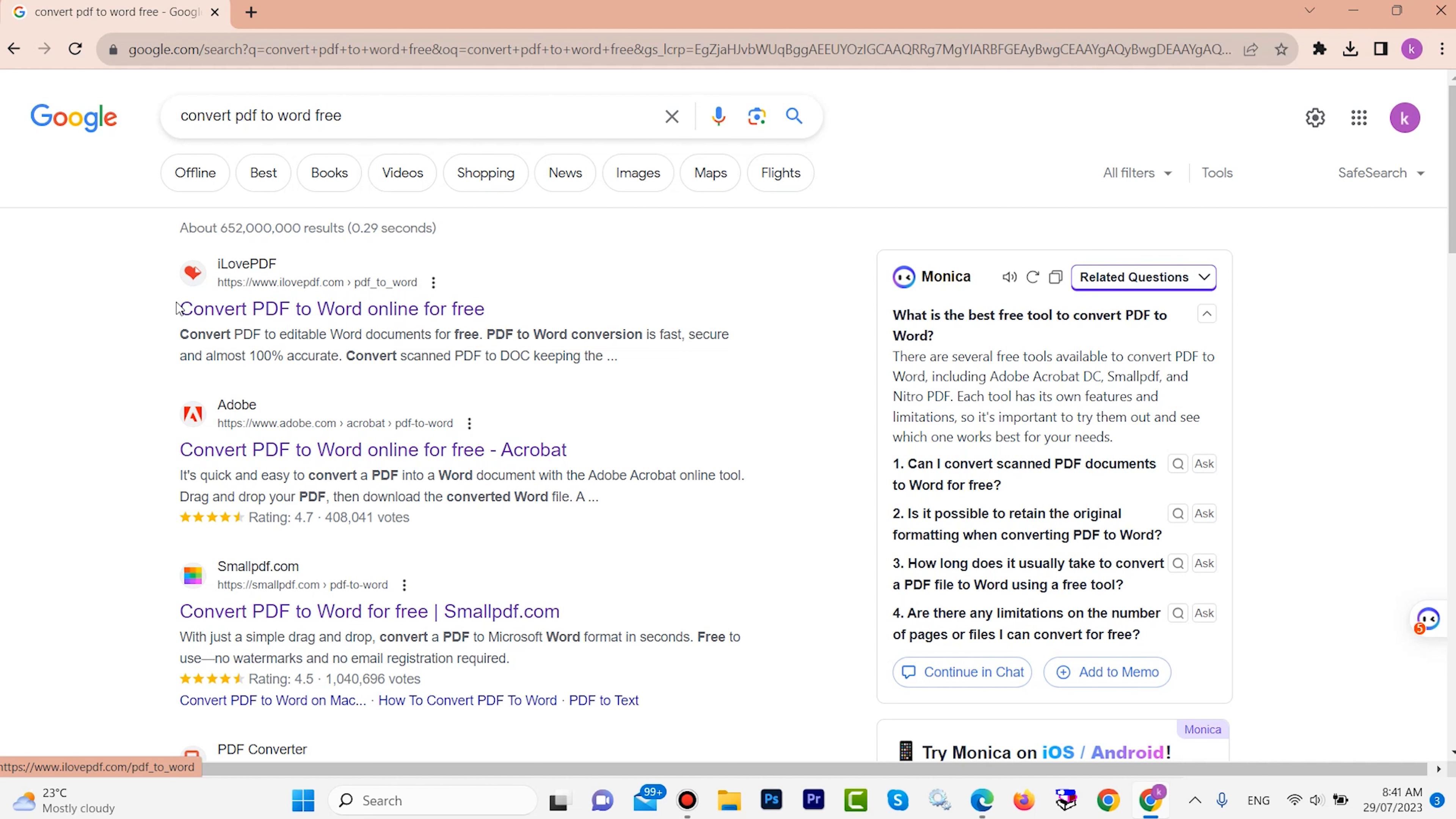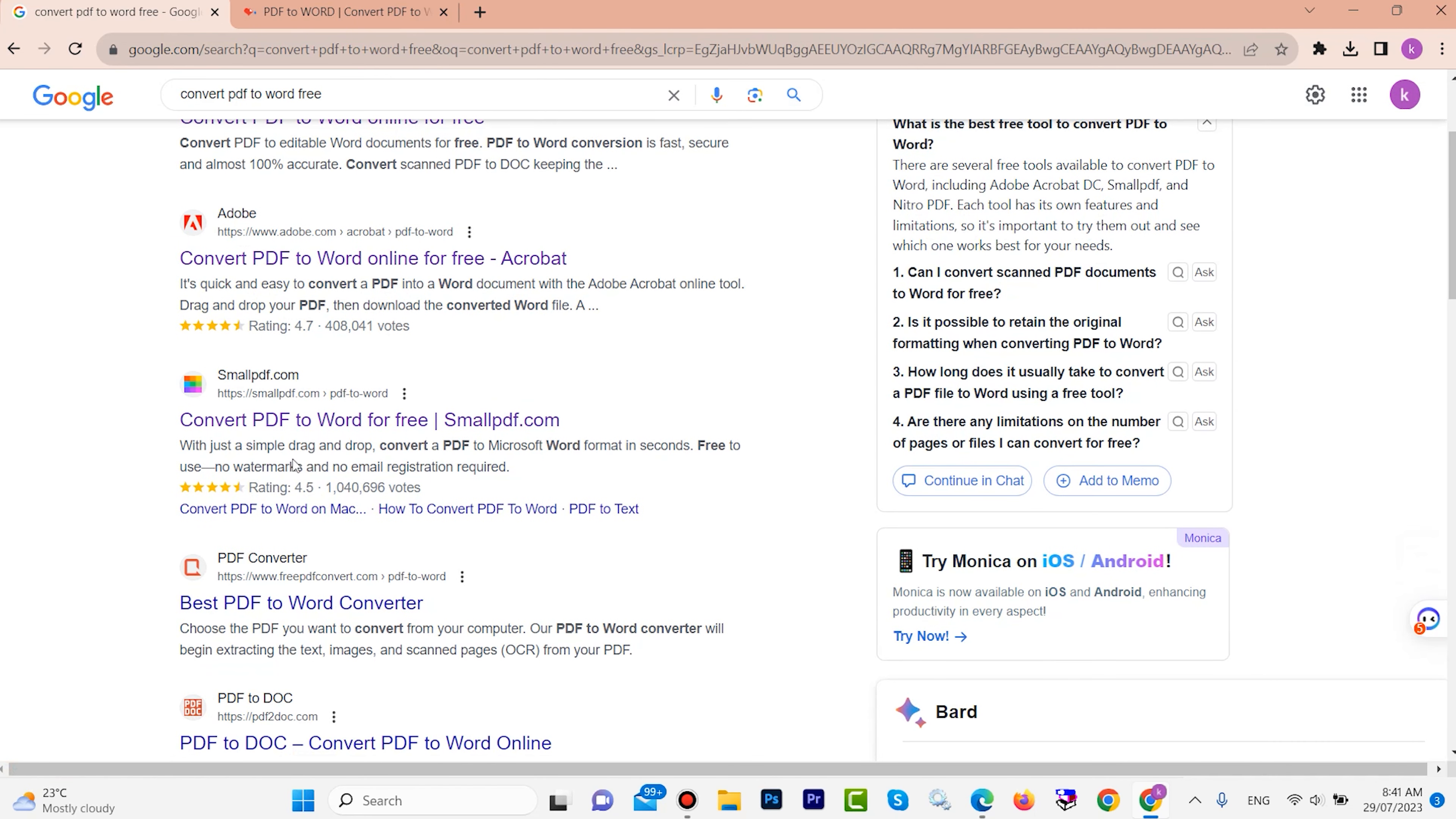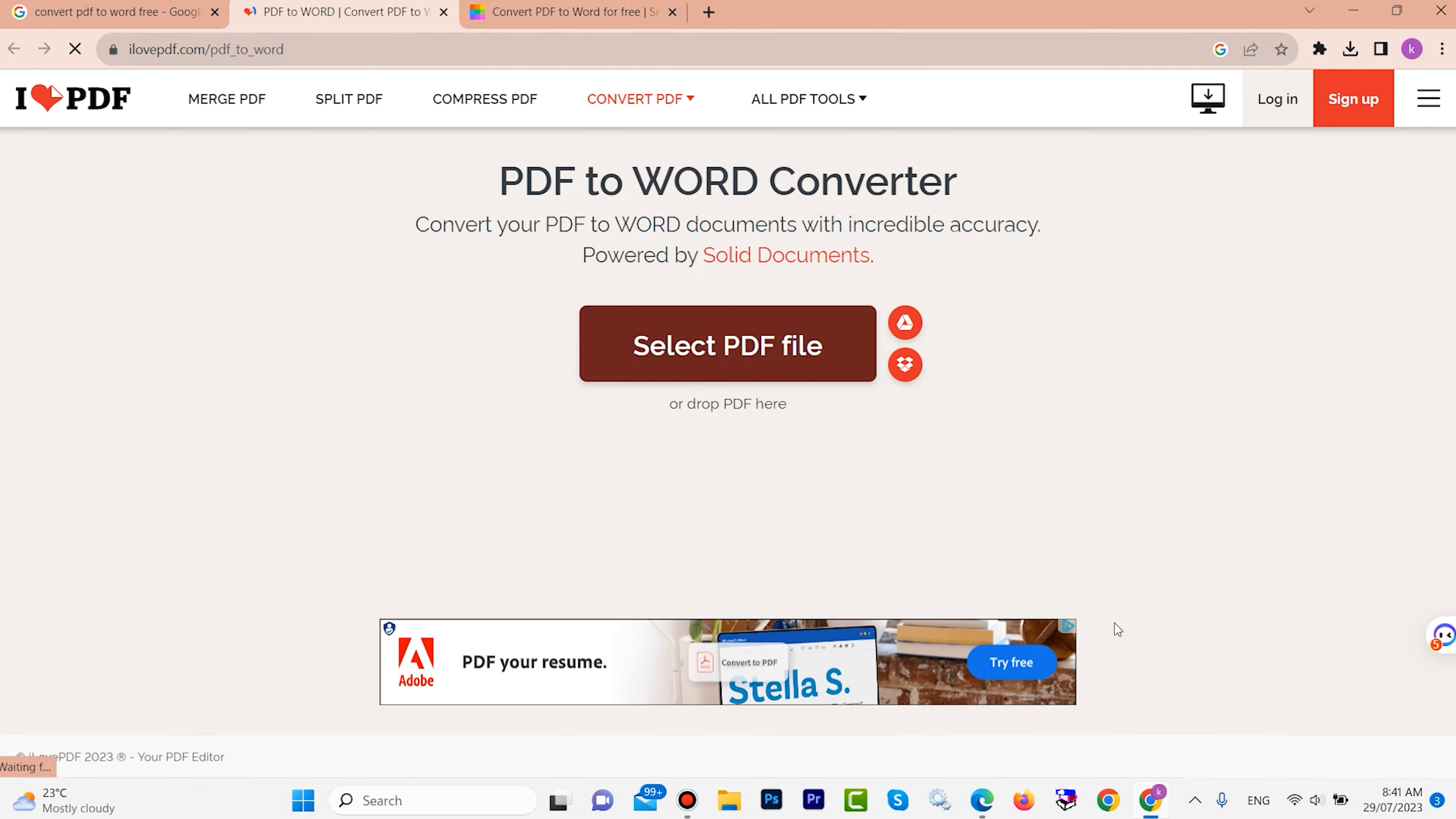First, I want to open this site, I Love PDF. Right click, then go to new tab. For example, I want to open this sample PDF also. Look, this site is open now. Select your PDF file. My PDF file is here.